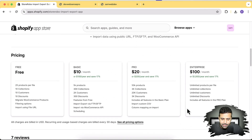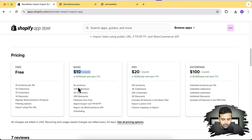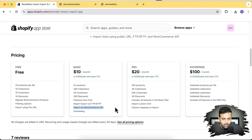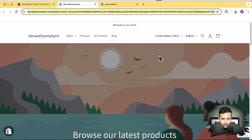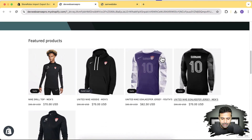Here's the pricing of this app — it costs $10 a month and gives you 5,000 products, 300 collections, 2,000 customers, and the feature to export your WooCommerce products and import via the WooCommerce API. I'll show that part as well, but first let me show you the CSV export and import.